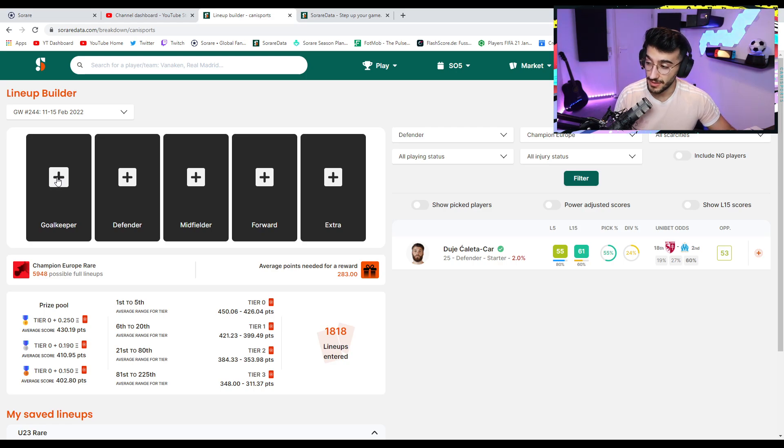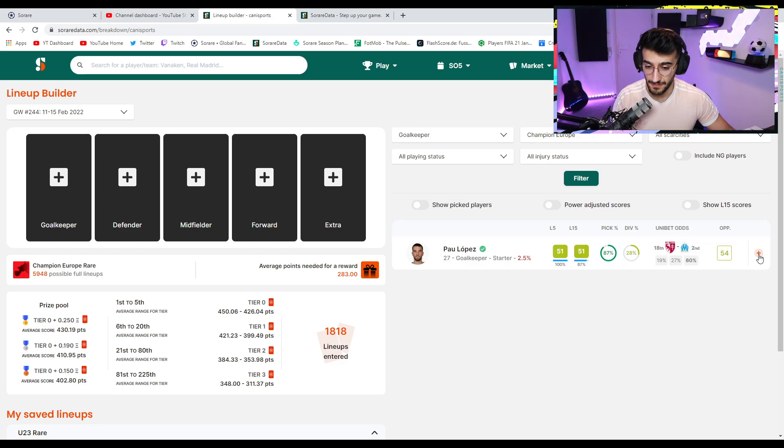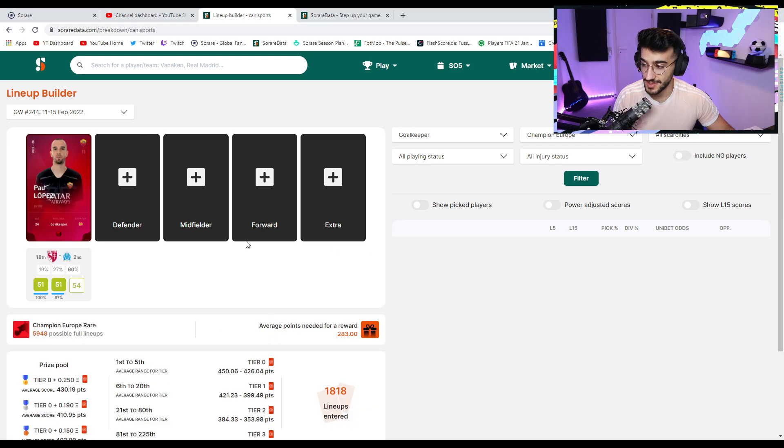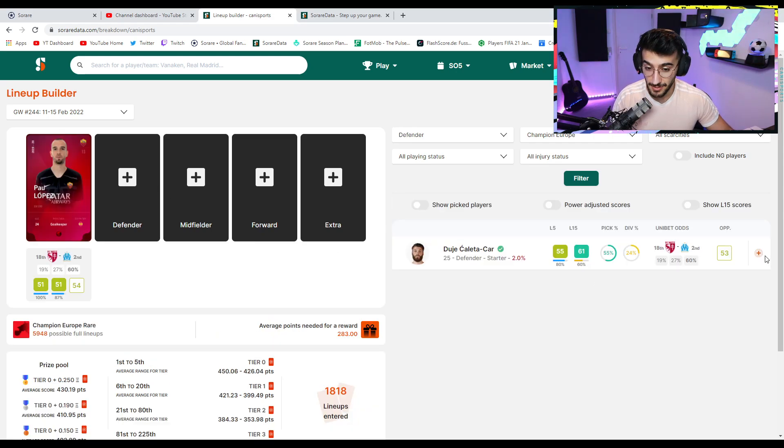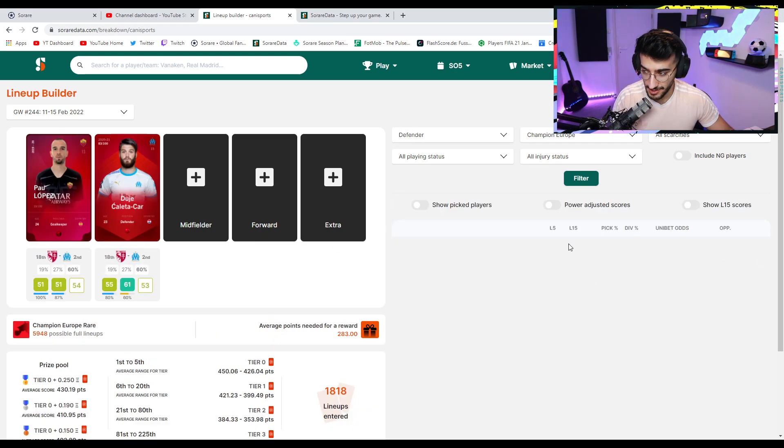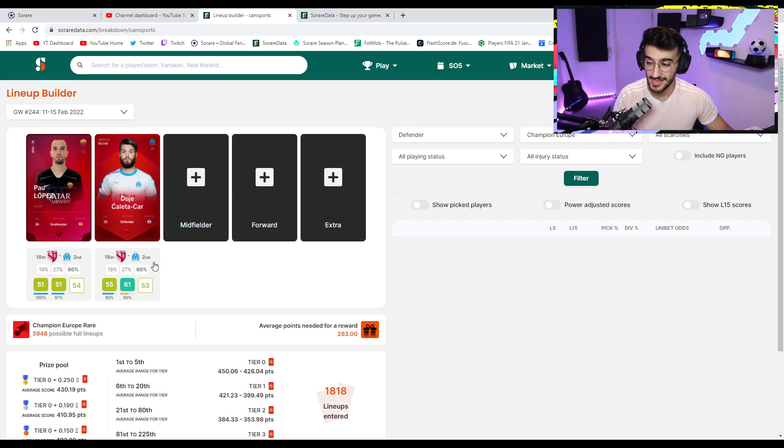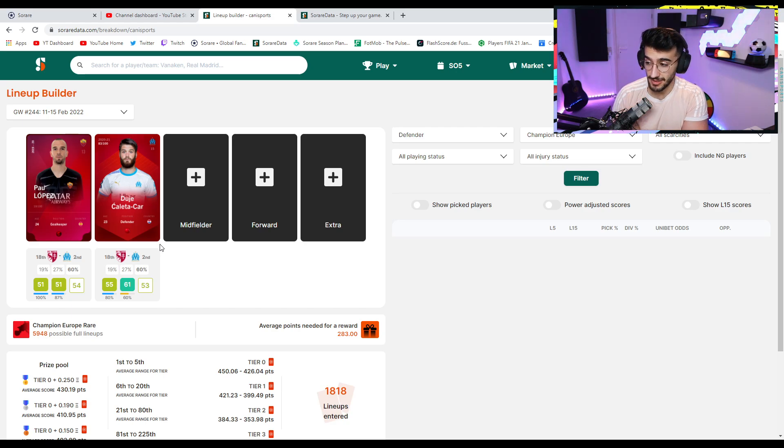which he hasn't done lately for me. But let's jump into Champion Europe Rare. Here we have some very, very good matchups. And if everyone plays, I'm very confident. So Paulo Pais, 54 opposition score against Metz. At center back, we have Caleta-Car, who is going to be playing, which I'm excited about. Camara is back into the Marseille lineup as well, apparently, which is huge. We need him desperately.